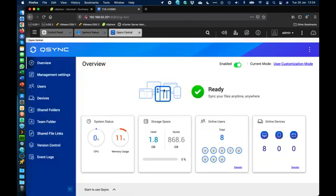QSync Central is the server-side management interface where you set who can access QSync, what's shared with QSync, what the rules are, and change different items. You get a summary of exactly who's using it, how many devices each user is logged into, and whether you want things like version control or share links for files — so you can give a link to somebody else to transfer from the NAS rather than directly from your own computer.